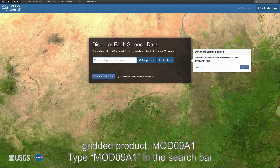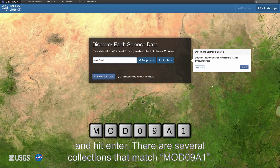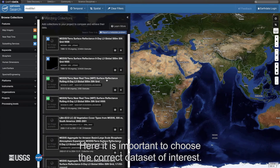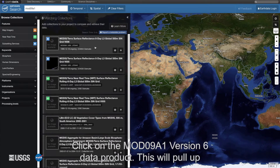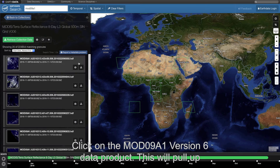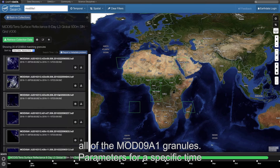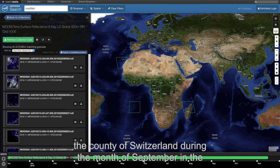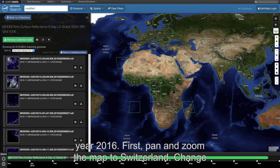Type MOD09A1 in the search bar and hit enter. There are several collections that match MOD09A1. It is important to choose the correct dataset of interest. Click on the MOD09A1 version 6 data product. This will pull up all the MOD09A1 granules. Parameters for a specific time and location can be set above the map. Set the parameters to the country of Switzerland during the month of September in the year 2016.